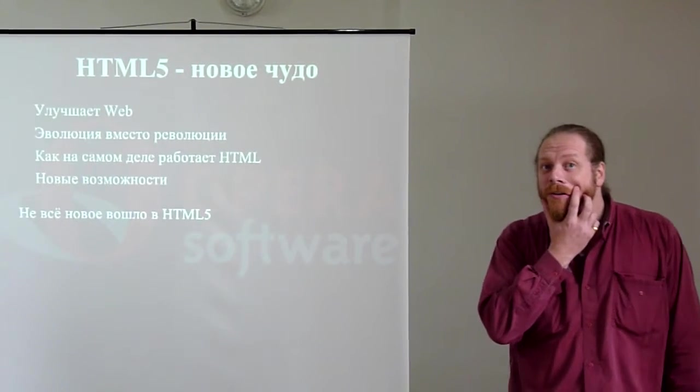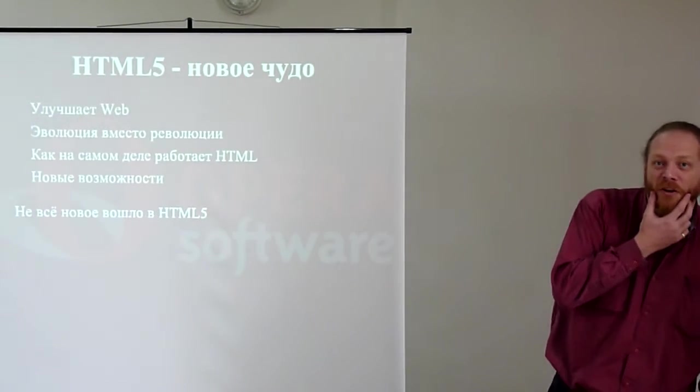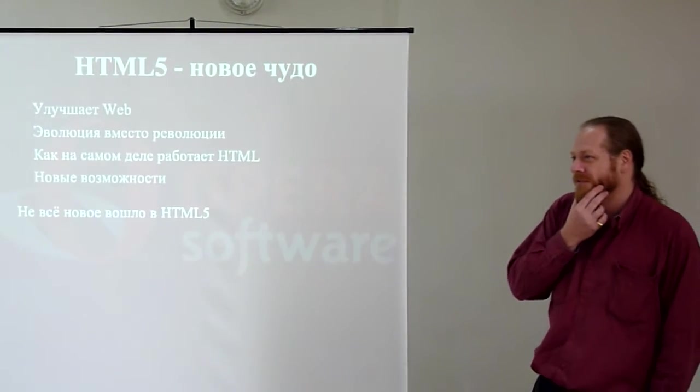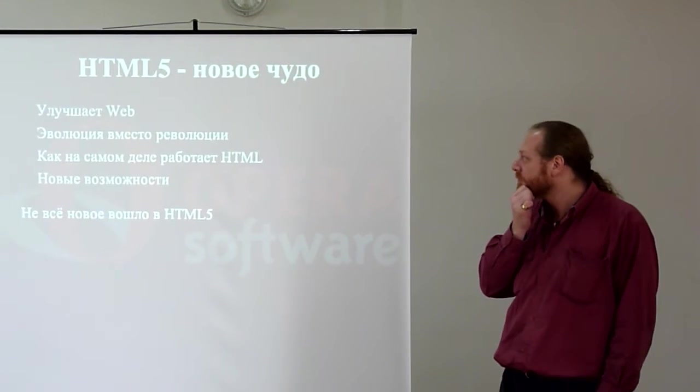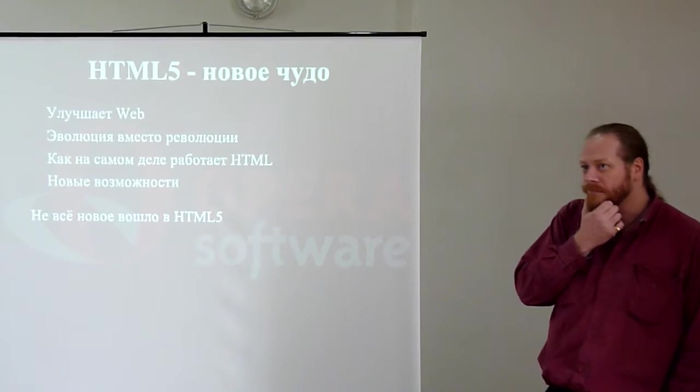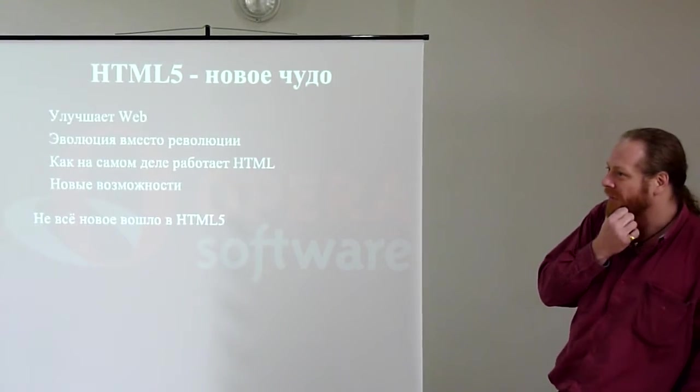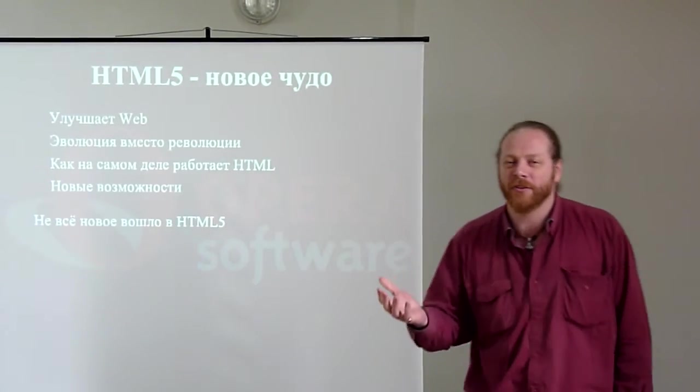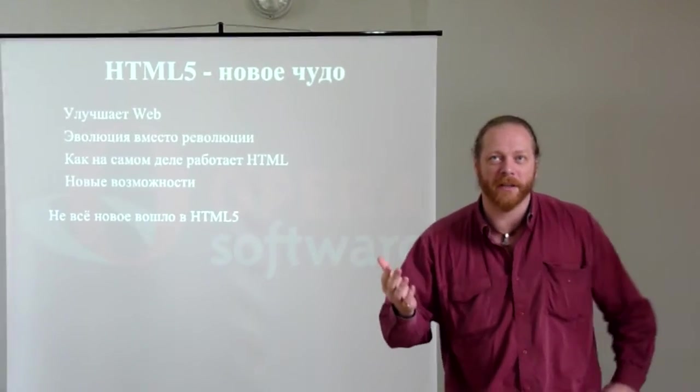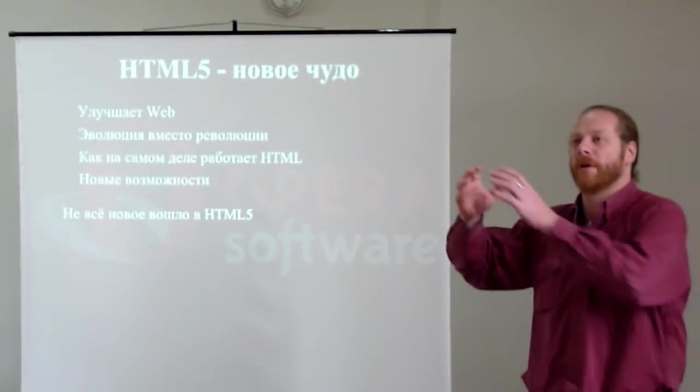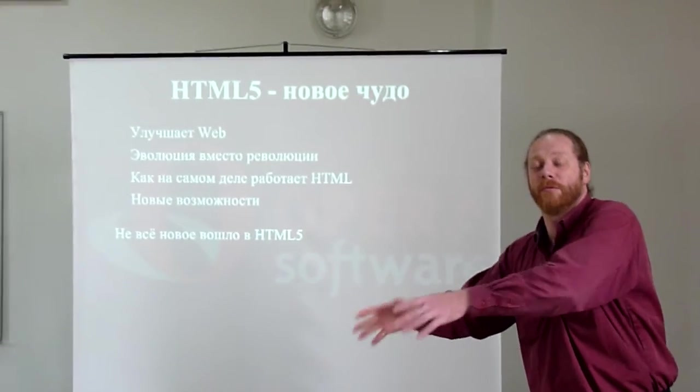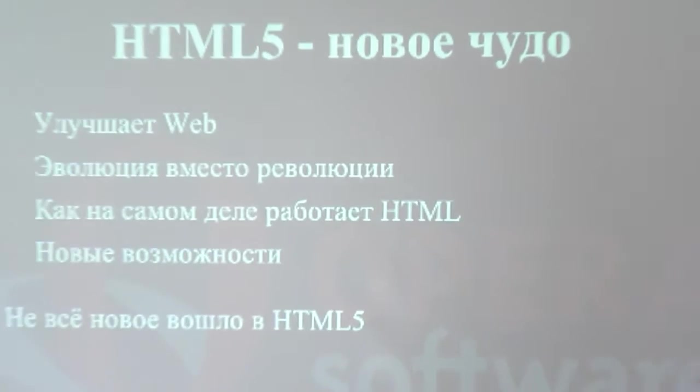HTML4 is 12 years old. It's been 12 years since anybody said we're going to make a new proper standard.